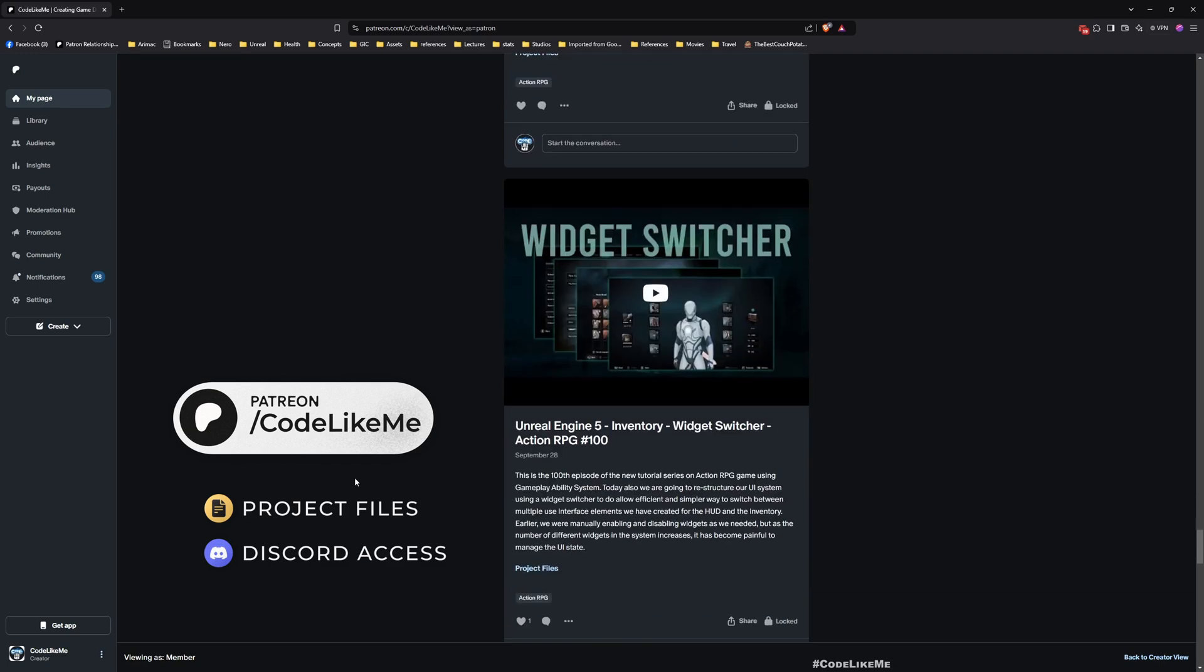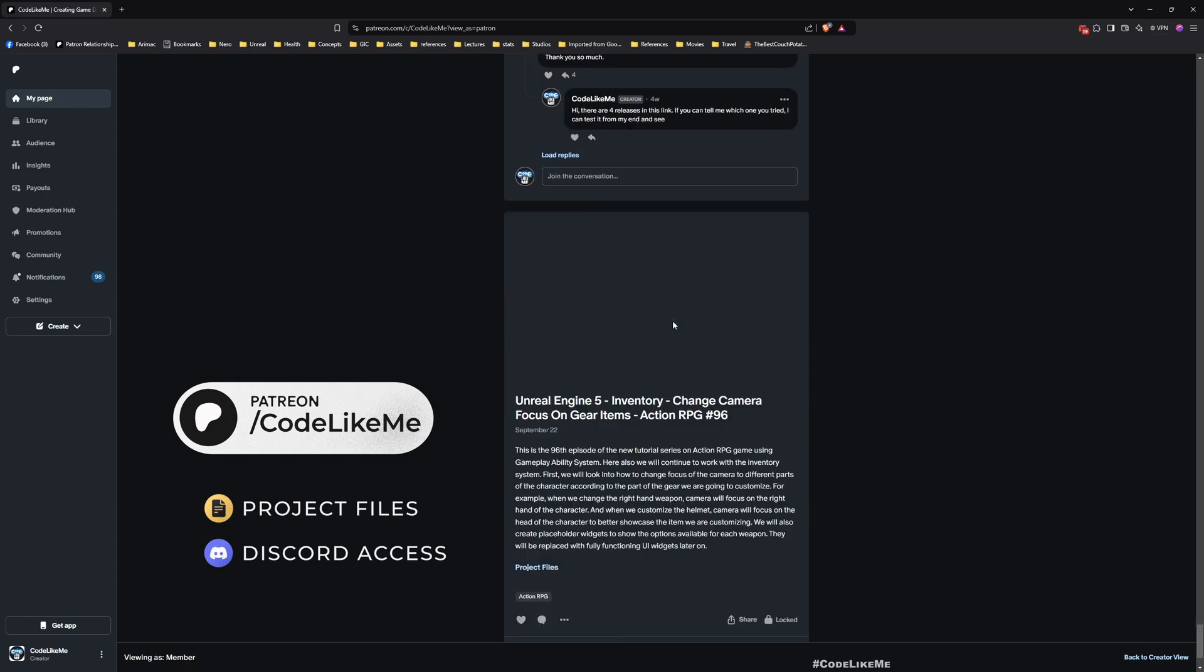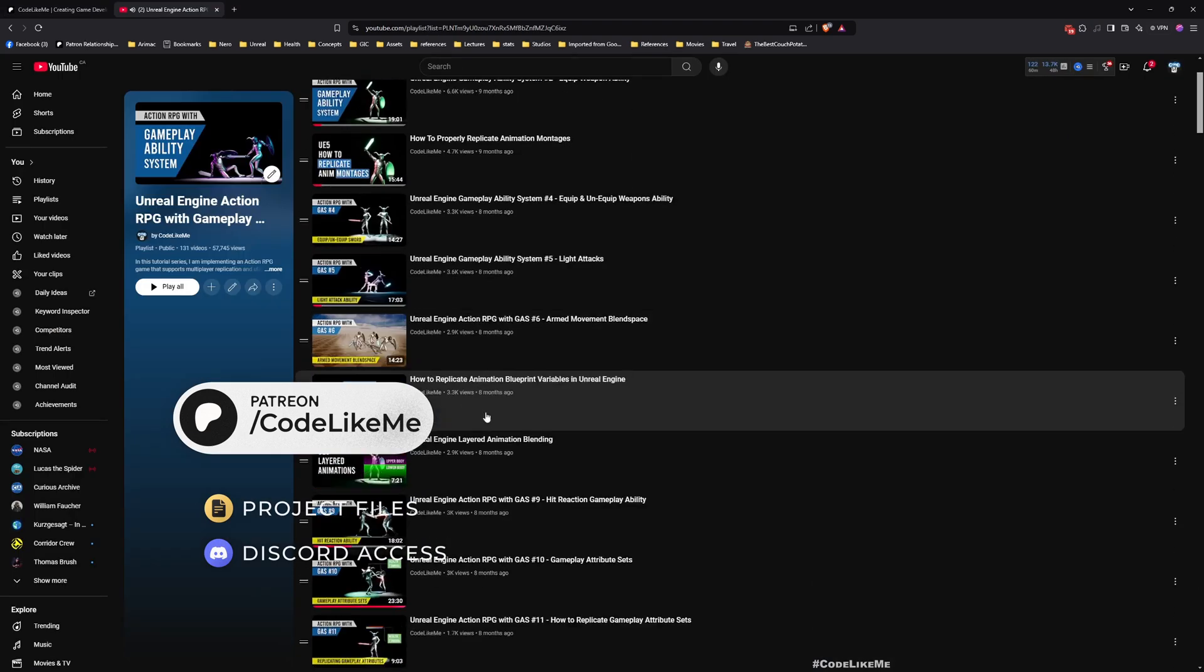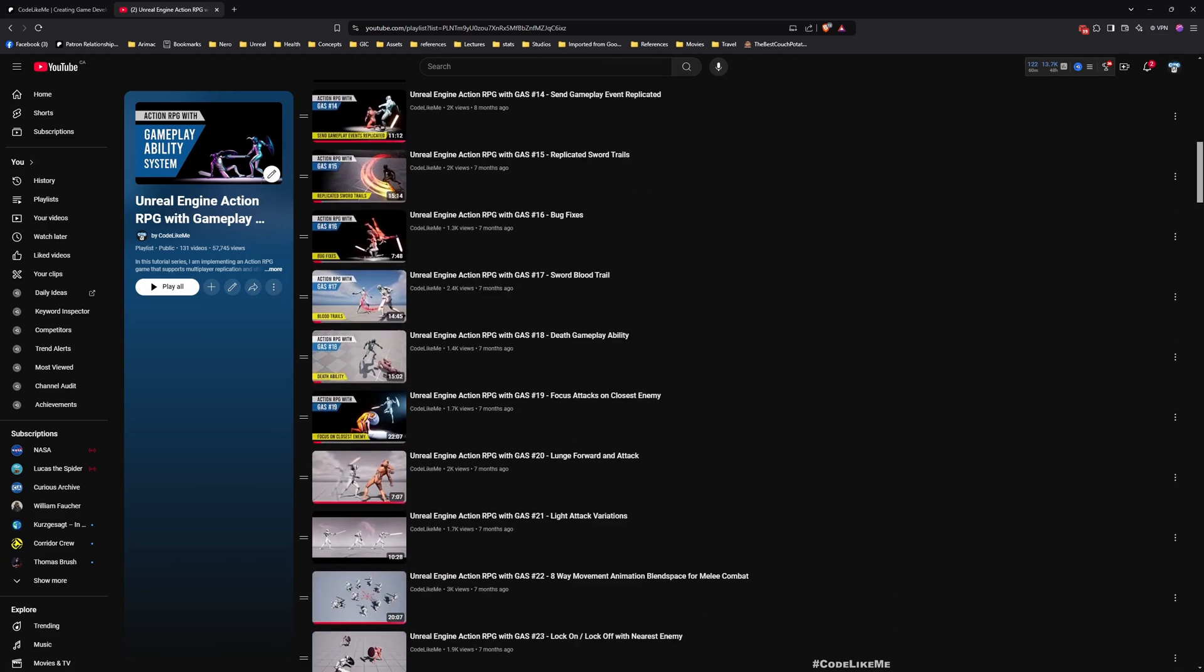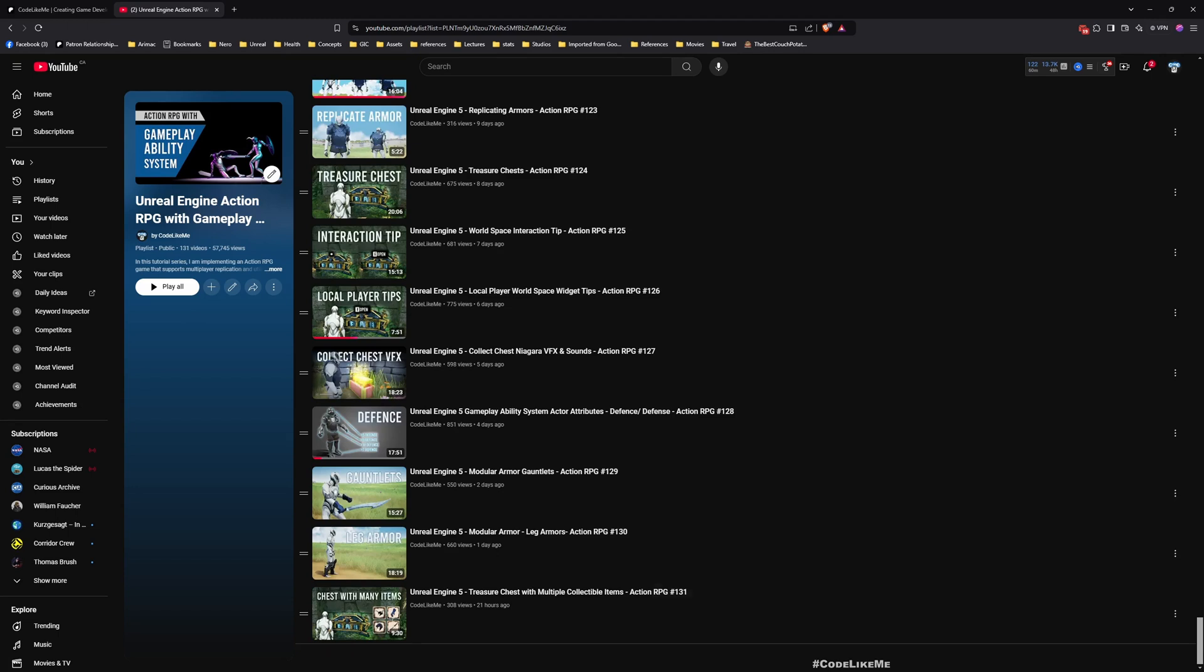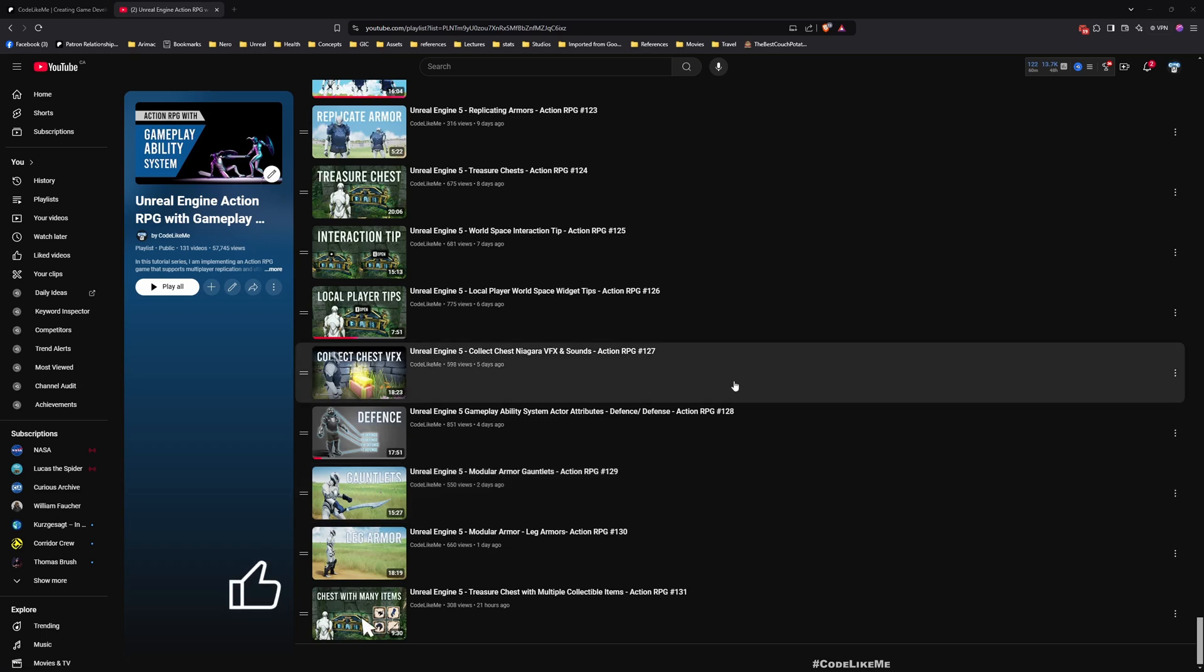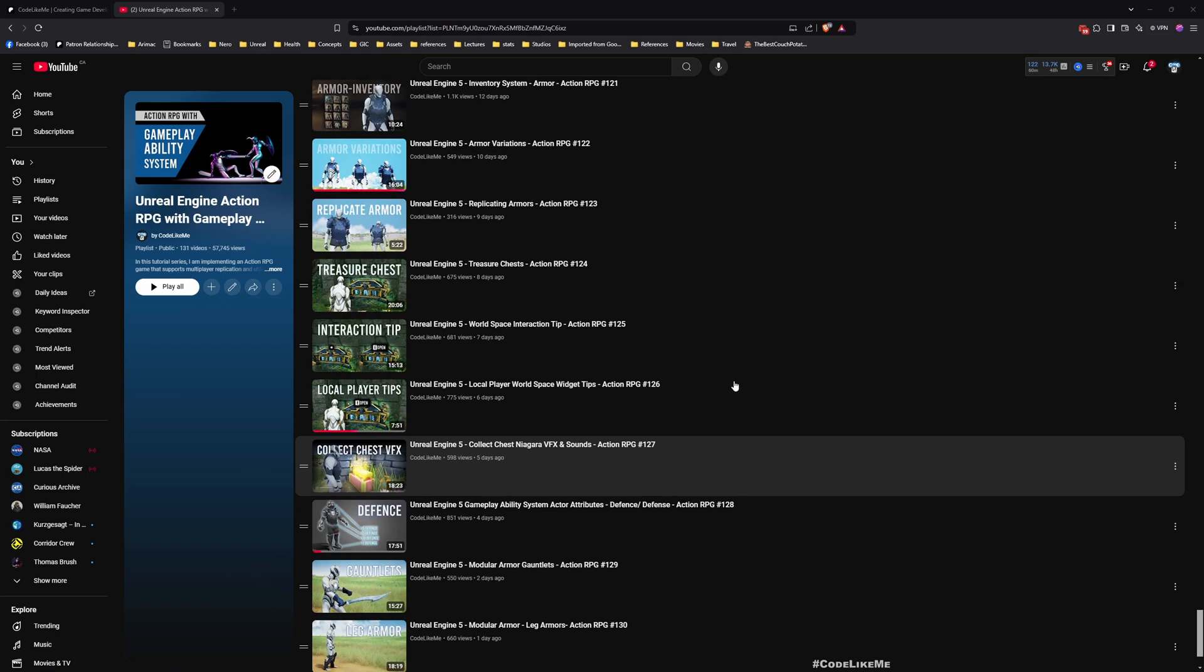To date there are over 2000 videos and project files are available for each. This is part of the Action RPG with Gameplay Ability System series. You can watch all other episodes from my channel - I'll leave the link to the full playlist in the description. You can implement everything from scratch by following these tutorials. Don't forget to like and subscribe, let me know if you have any questions in the comments, and see you in another episode. Goodbye.